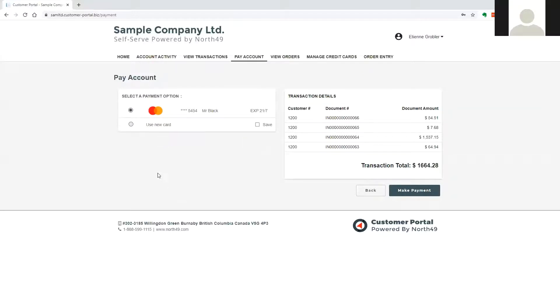The user may at this point select to add a new card, and if card storage was not selected as a portal option, the user will be directed to the gateway for the payment.